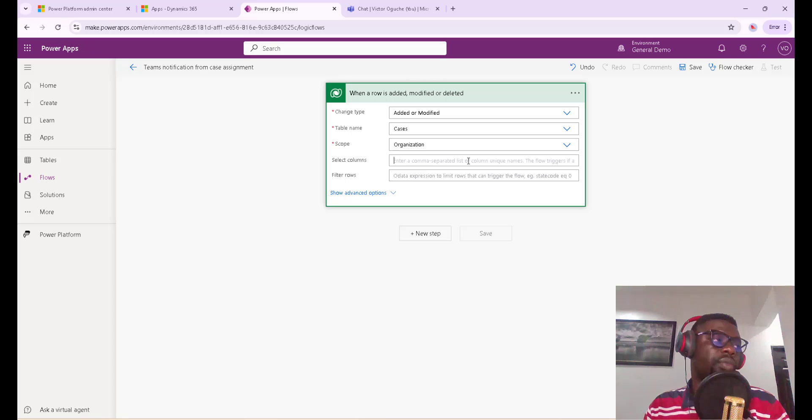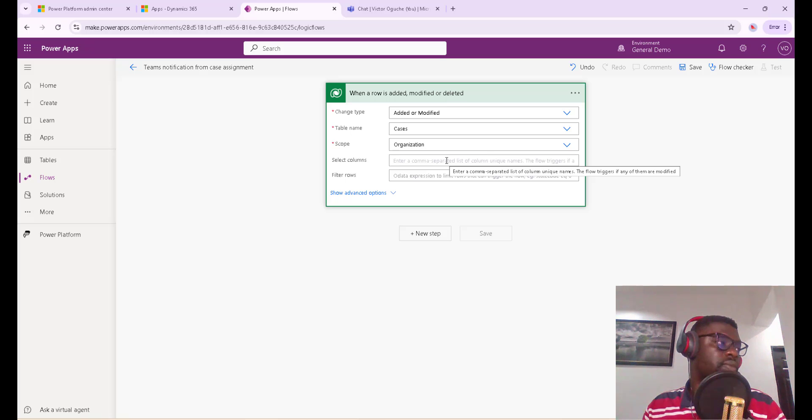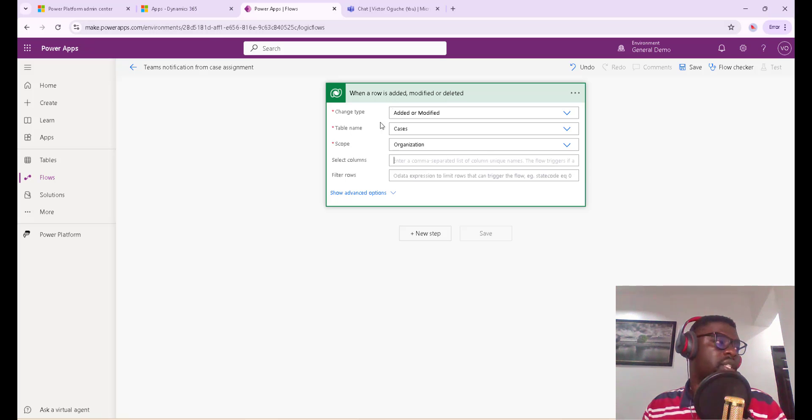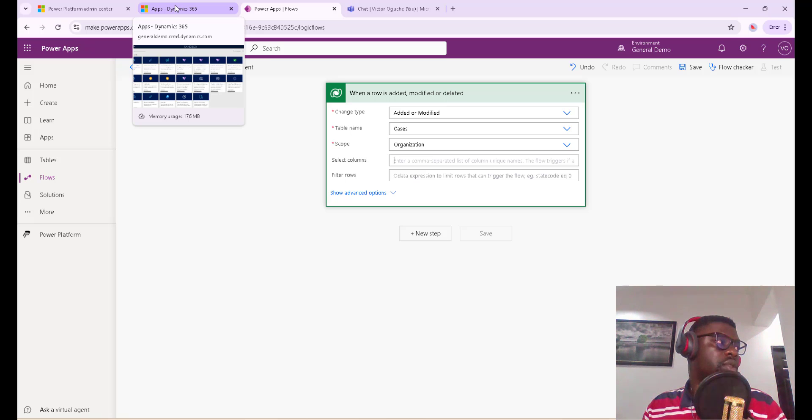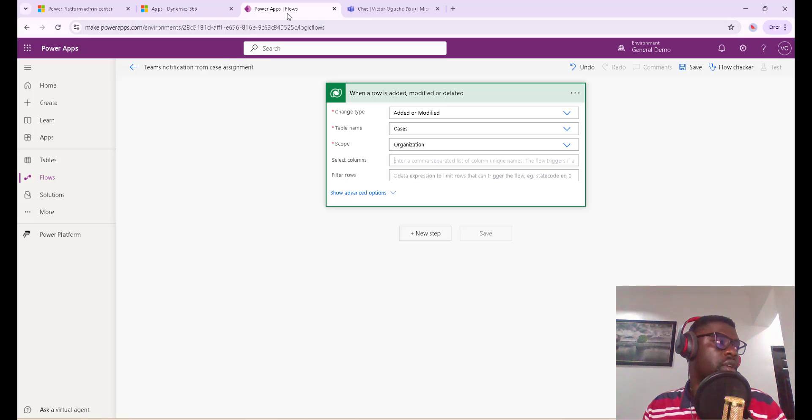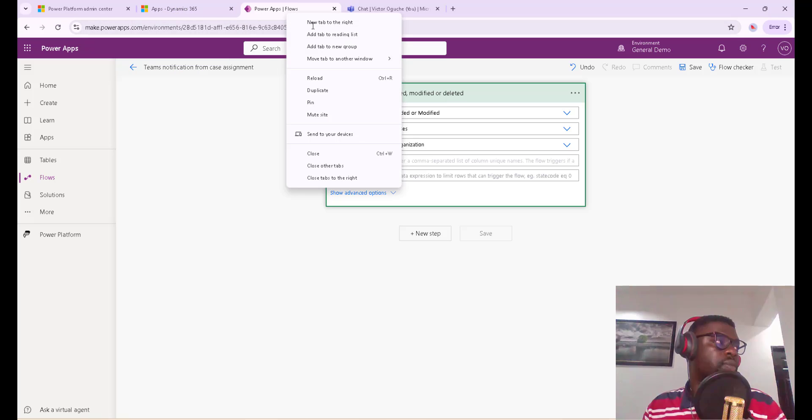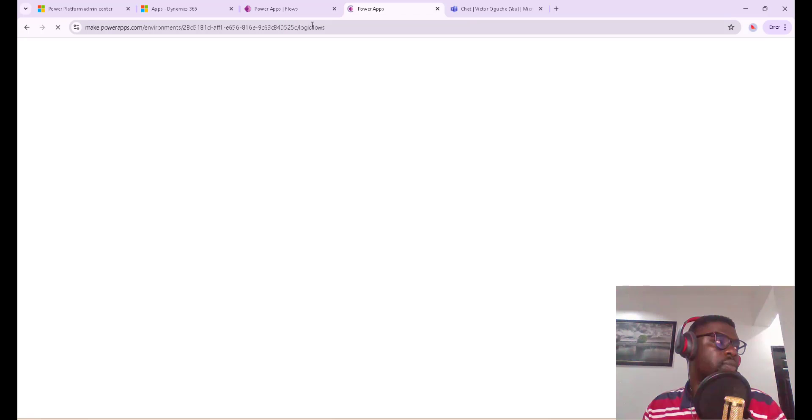The column we want to check out for will be the owner column. So let's go and check this column in CRM. Let me duplicate this so that from here I want us to check the owner column, the schema name for that.